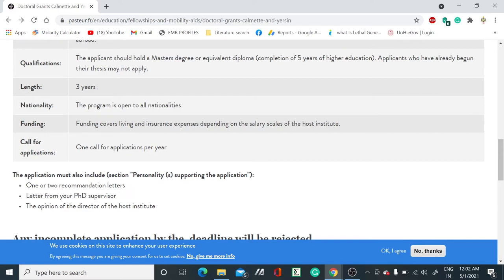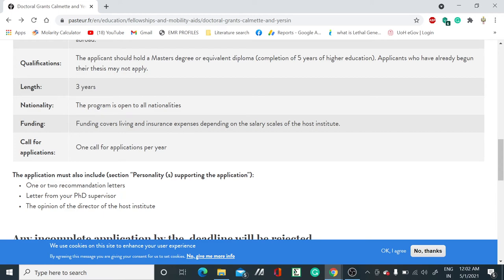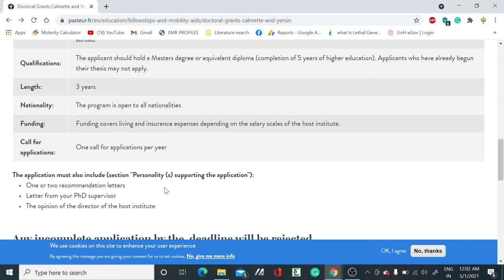You need a letter from your PhD supervisor. This position is for those people who are already enrolled in a PhD. You have to get that letter from your PhD supervisor and the opinion of the director of the host institute. This is an internship for PhD students who are already enrolled in their own country but want to do some internship at Institut Pasteur.